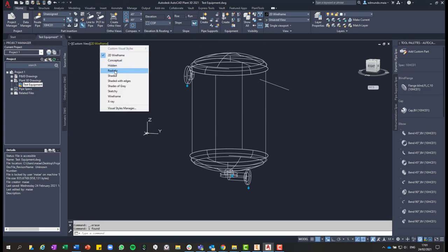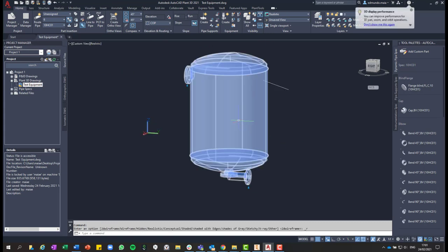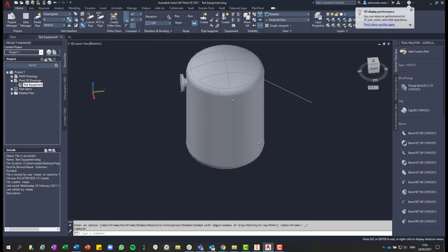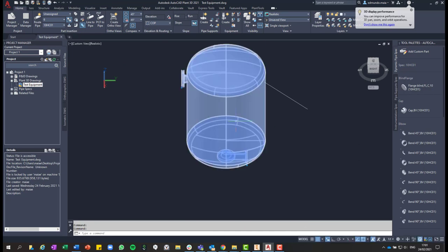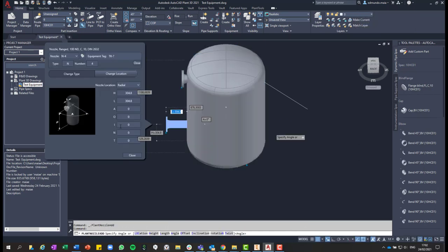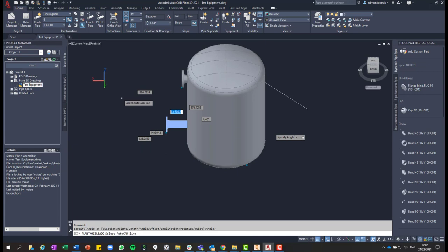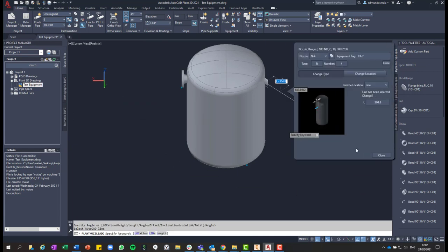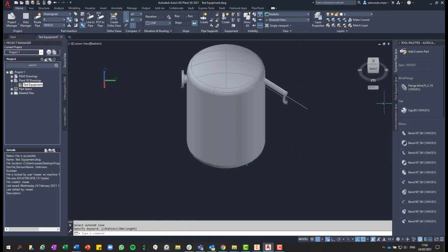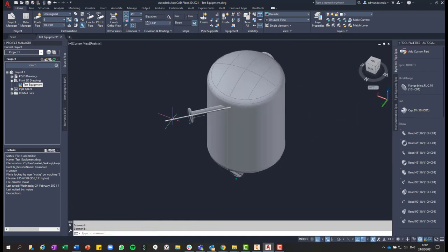Go back to realistic. And then now, if we click again in the equipment and click to add a nozzle, we can change from radial to line. And then click on select line. Once we select the line, you can change the length of the nozzle that you want to add. And then hit enter and the nozzle will be automatically created with the line as a guide.